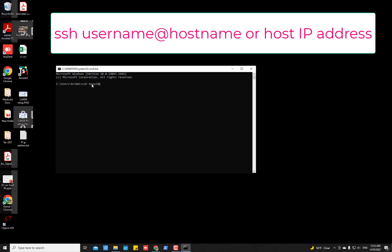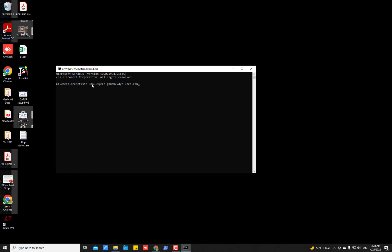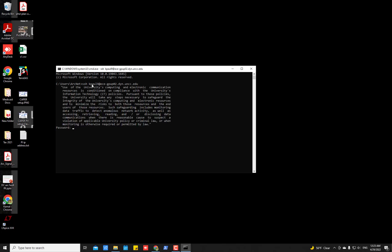So type, I'm typing kpol9 which is my username at the rate and then the next part is basically the host name and then press enter. It will ask you password of the machine.